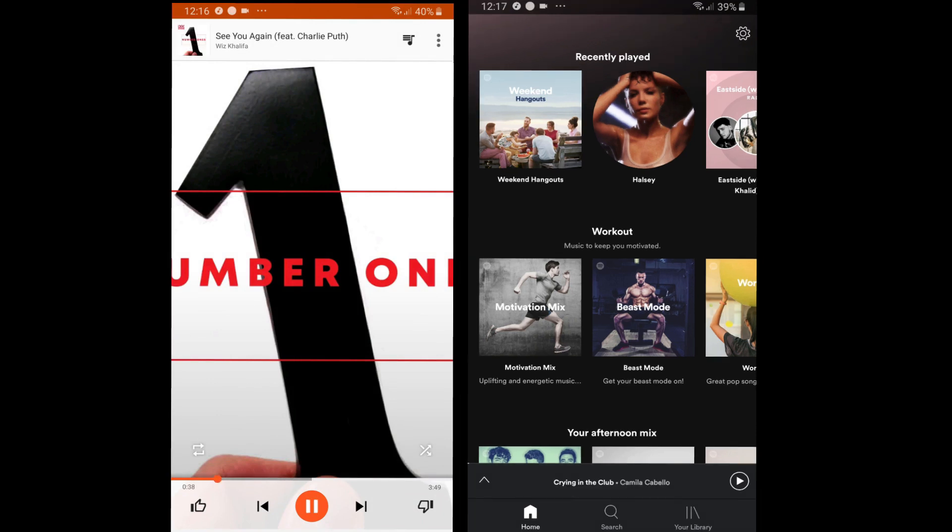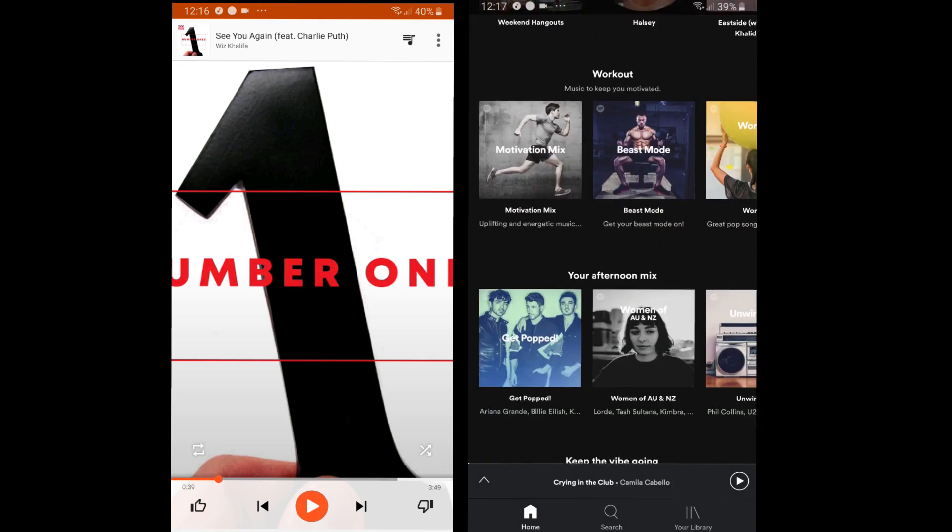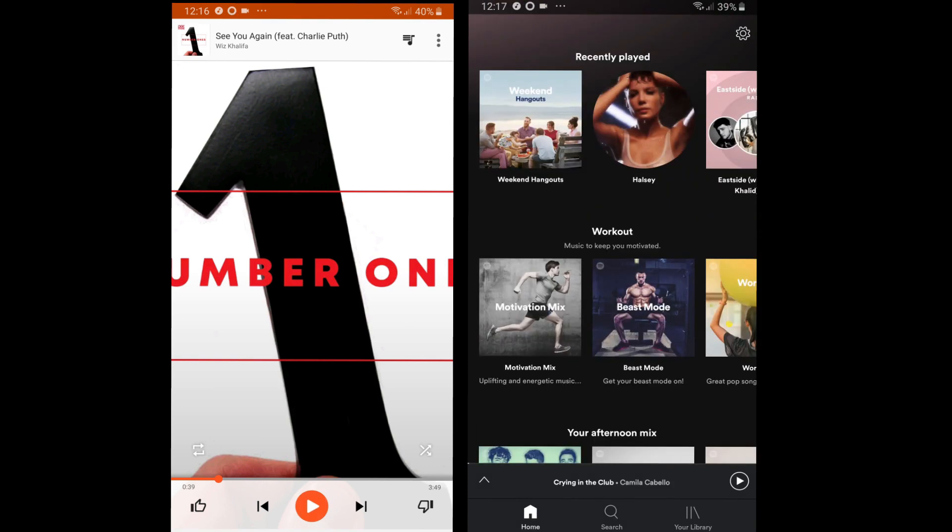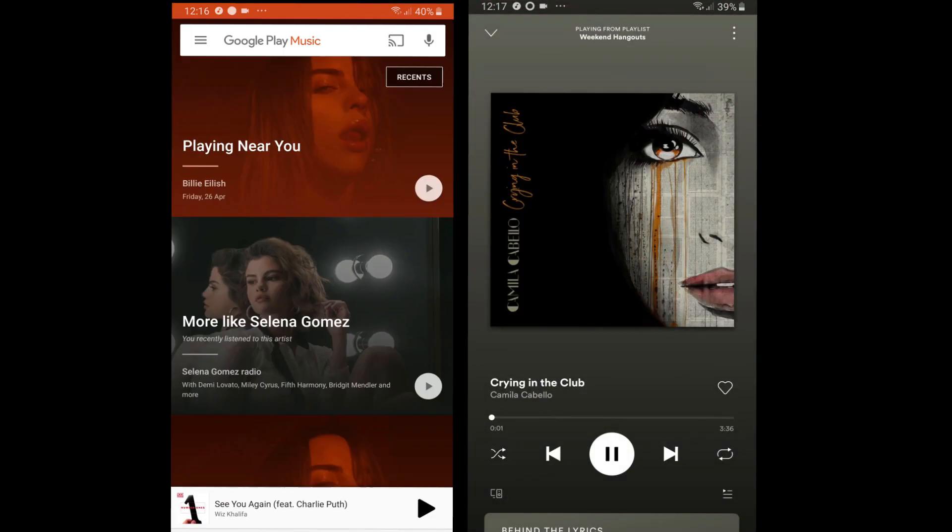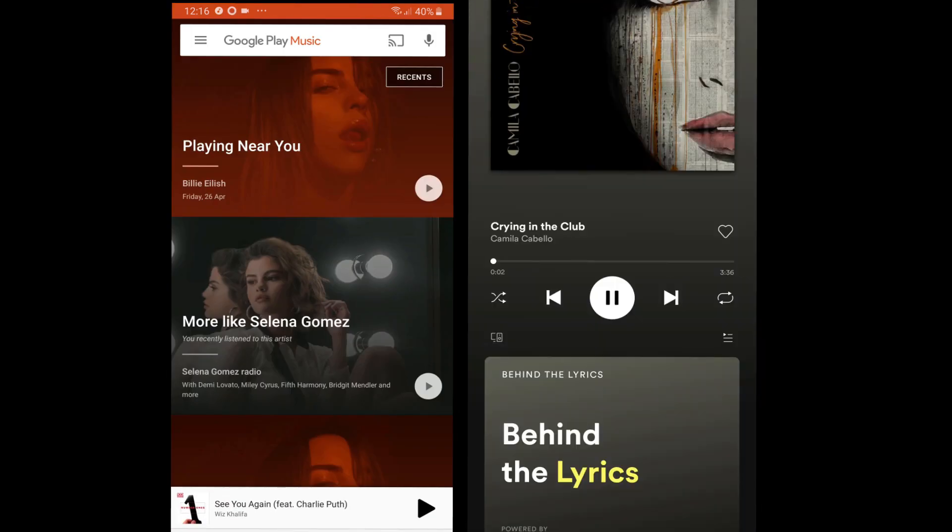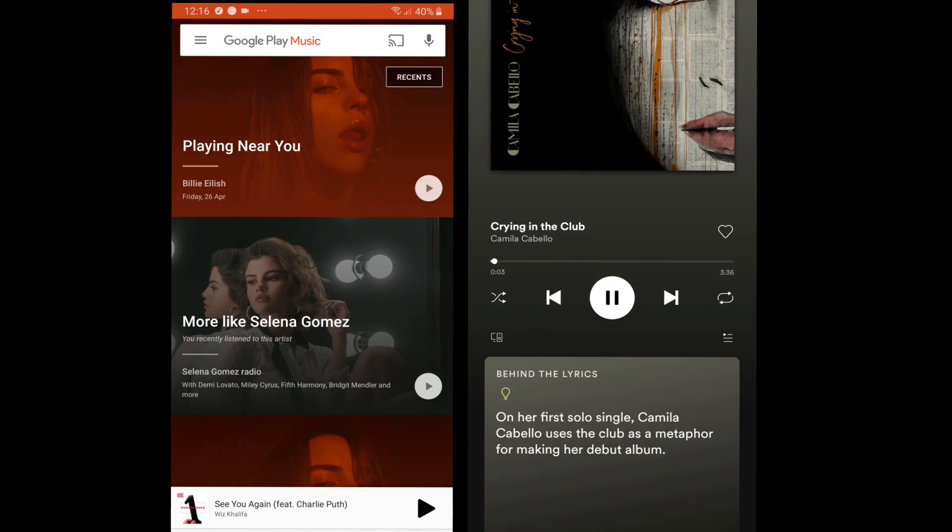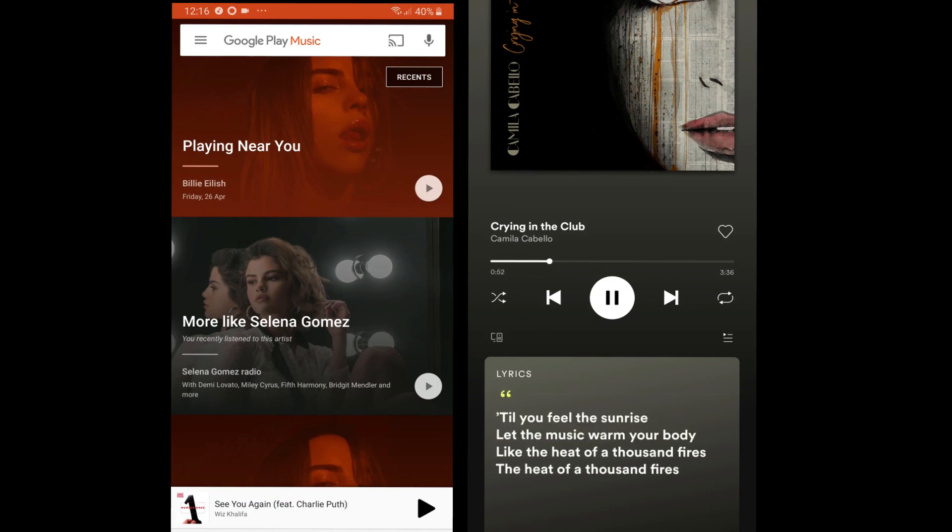Moving on to Spotify, we have a nice black home screen. A feature I would like to mention is song lyrics. While playing, you see the facts and the lyrics for the song.